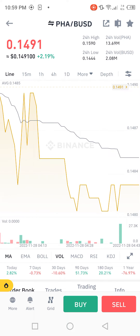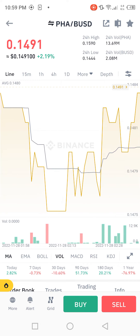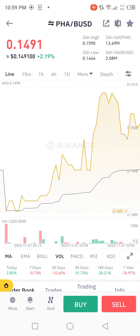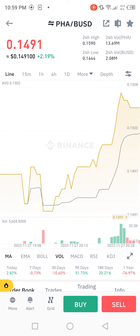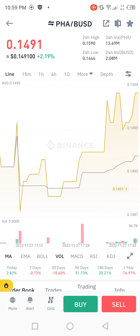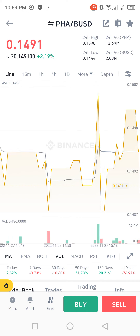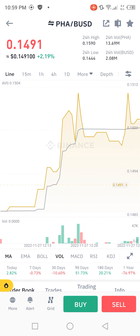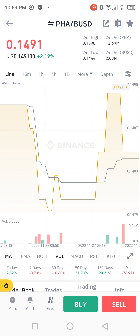Today's earning profit increase is 2.82 percent. Seven days later, earning profit is minus 0.73 percent. Thirty days later, it is minus 10.60 percent. Ninety days later, it is plus 51.73 percent. One hundred eighty days later, it is plus 20.21 percent. One year later, earning profit is minus 76.97 percent. I hope you guys are enjoying my video.